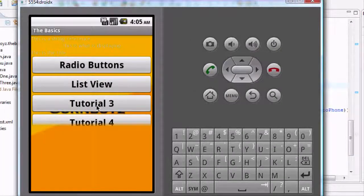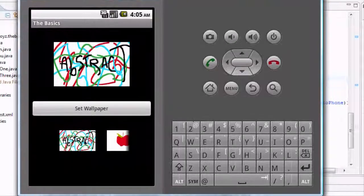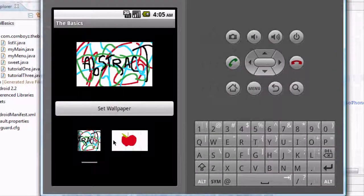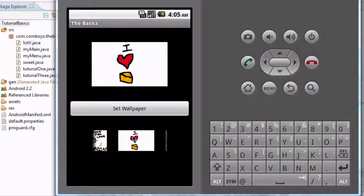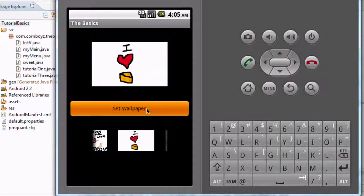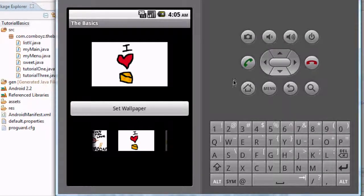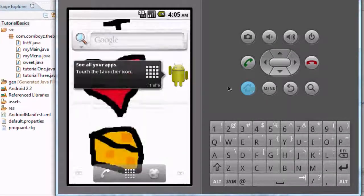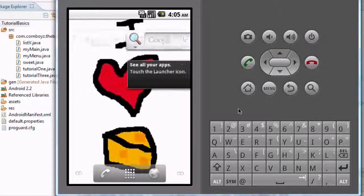I'm just going to hit Tutorial 1. I had it set up as the pig background, so I'm just going to try something else to make sure it works. I heart cheese. And I set it, and just go back to the home page. There it is.